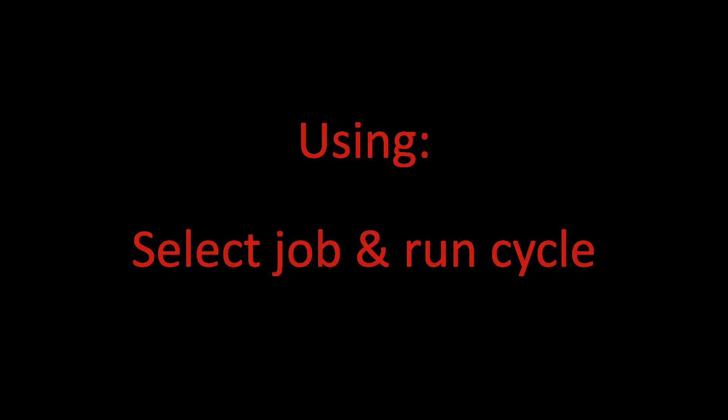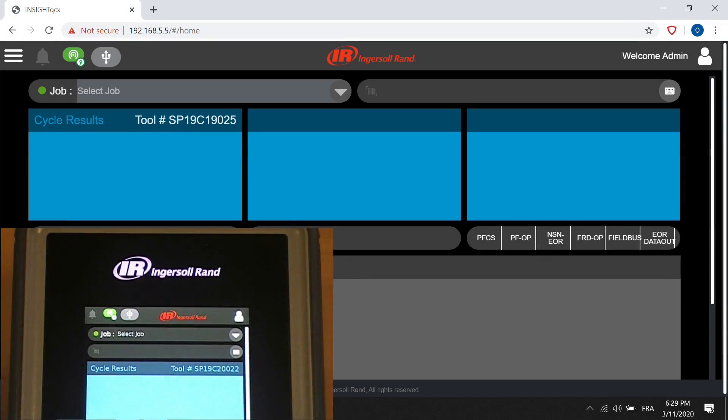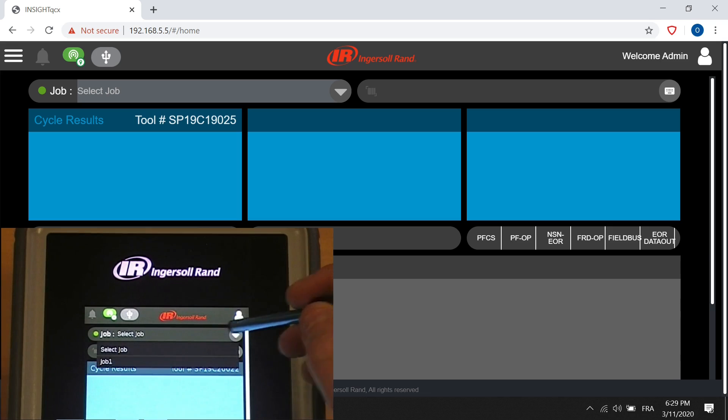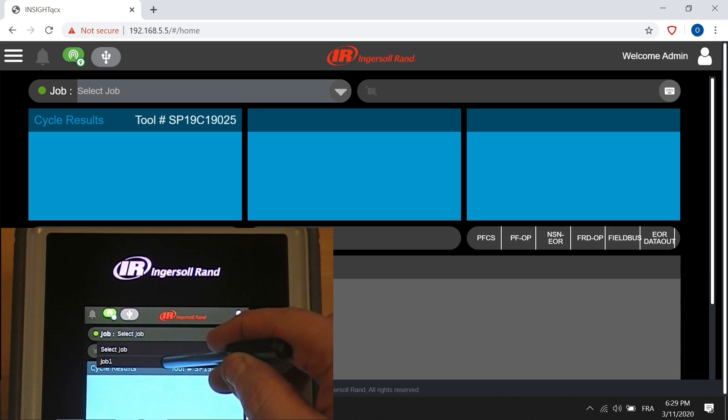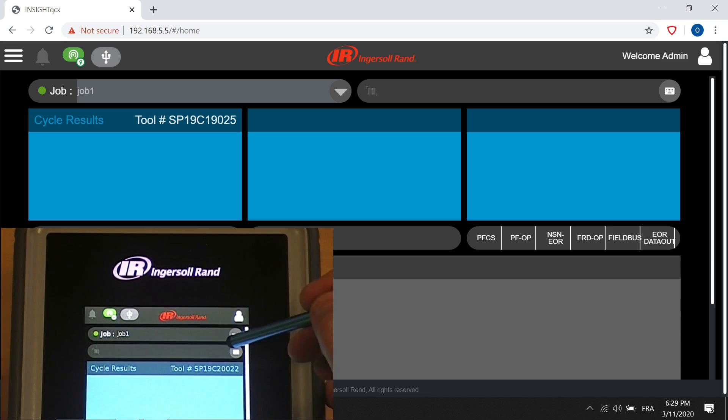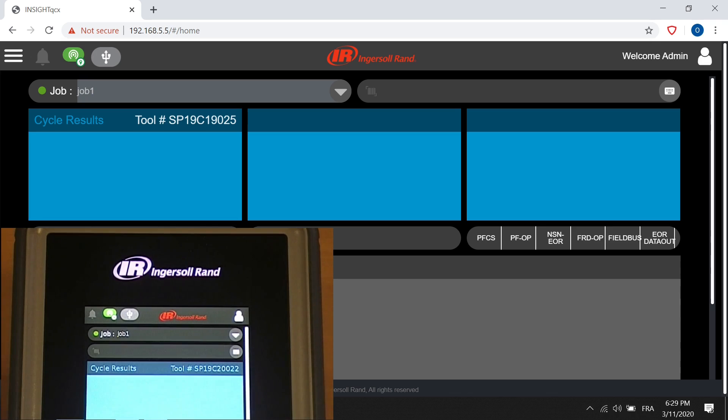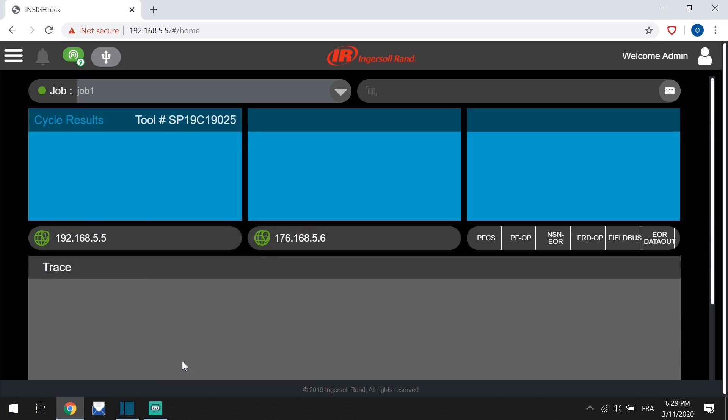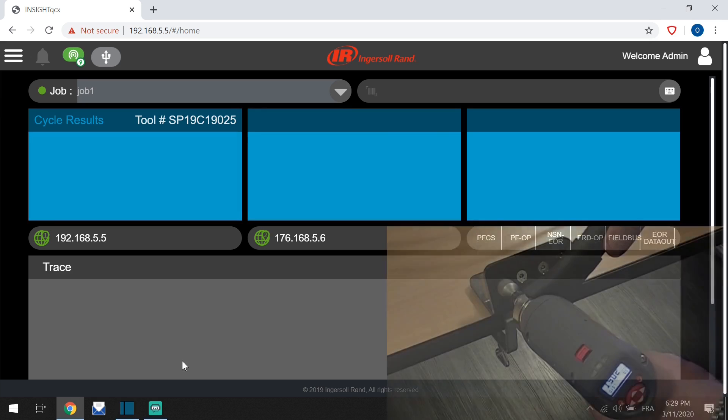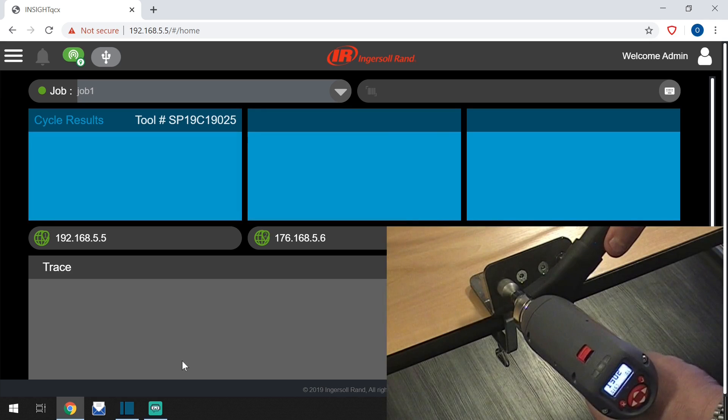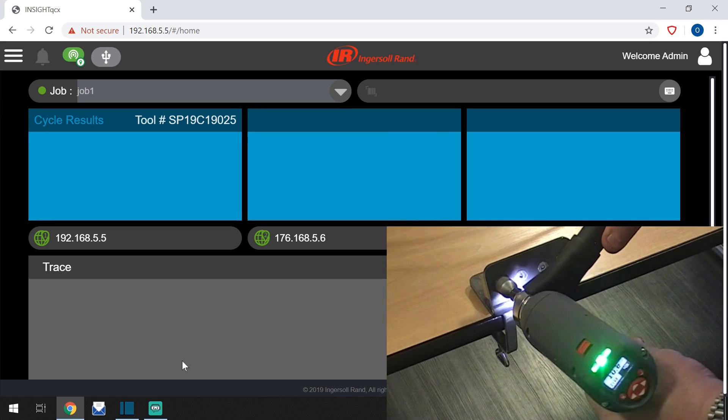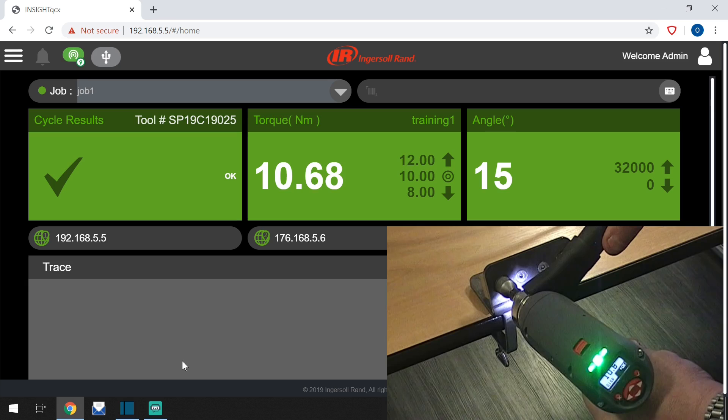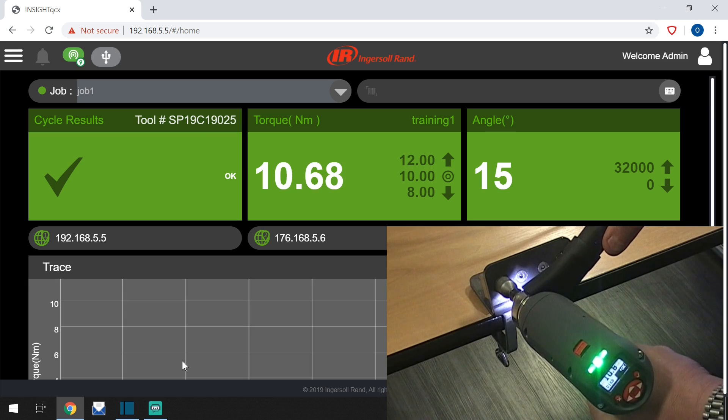Selecting the job and running a cycle: on the screen of the controller, select the job. Prepare your tool and run your cycle. The results will be shown on the screen.